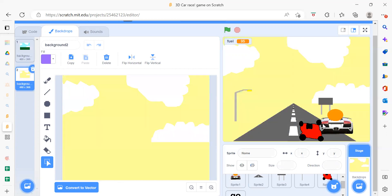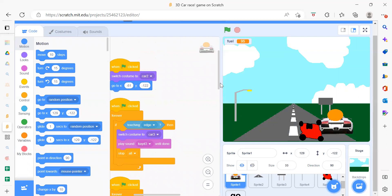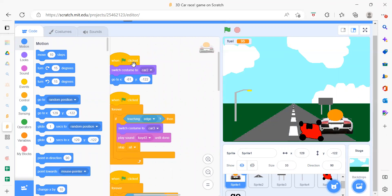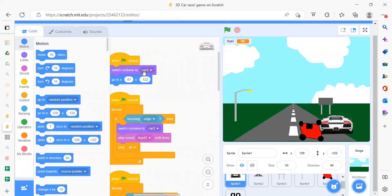Now we'll go through the coding part one by one, starting with Sprite 1, which is the car. When the flag is clicked, we first need to switch the costume. The car has two costumes — first and second — and we switch to the one we want. You'll find that inside the Looks blocks. After that, in a forever loop, we check conditions for the car's movement.